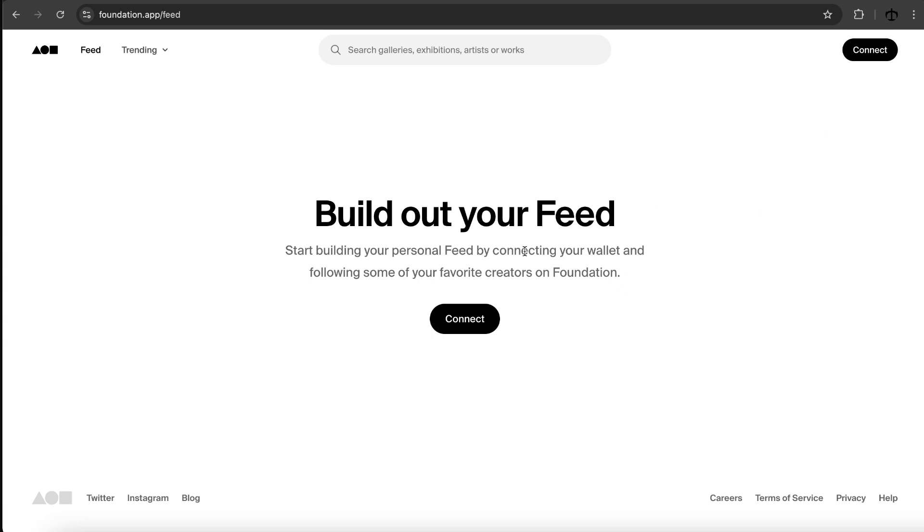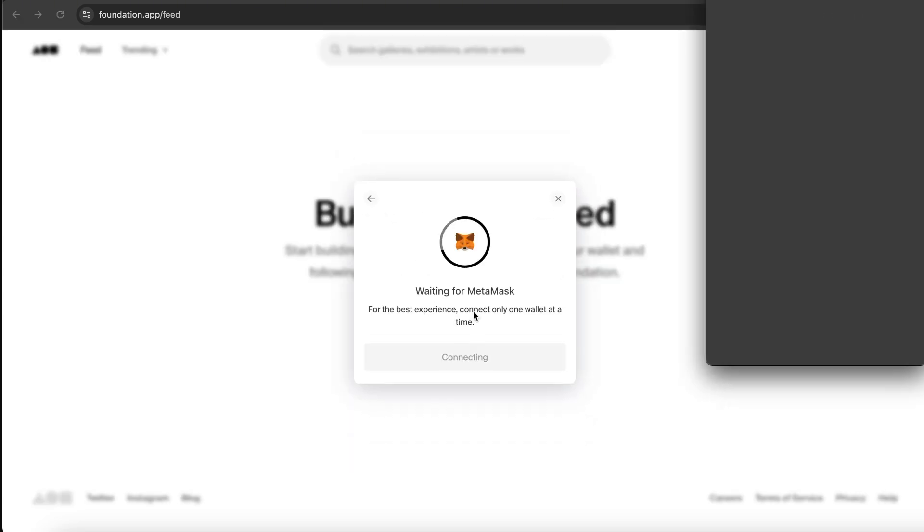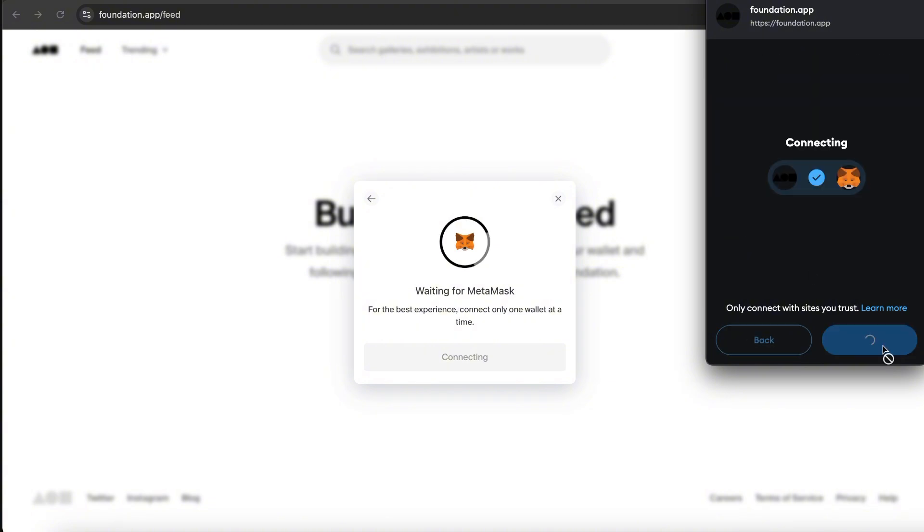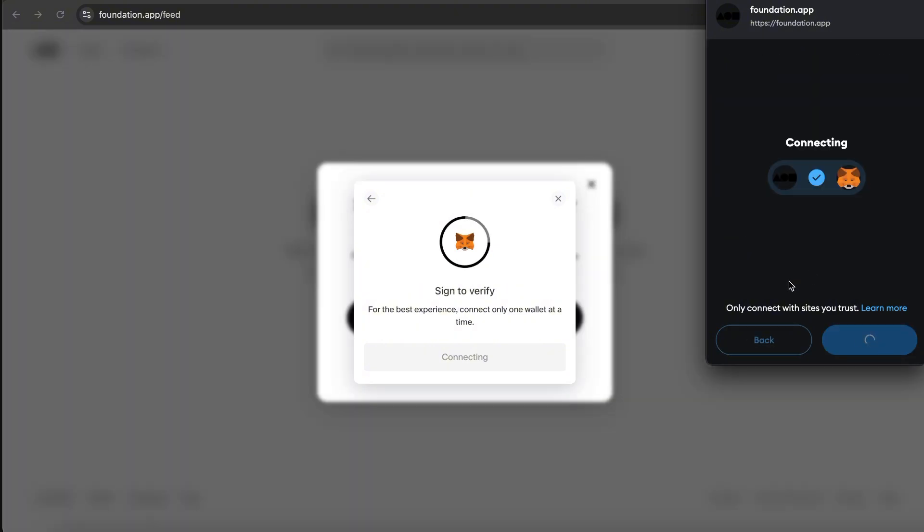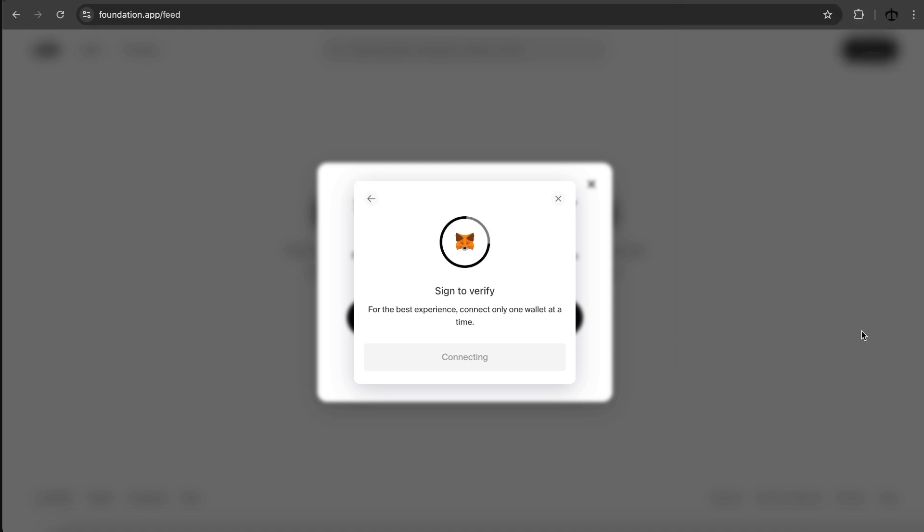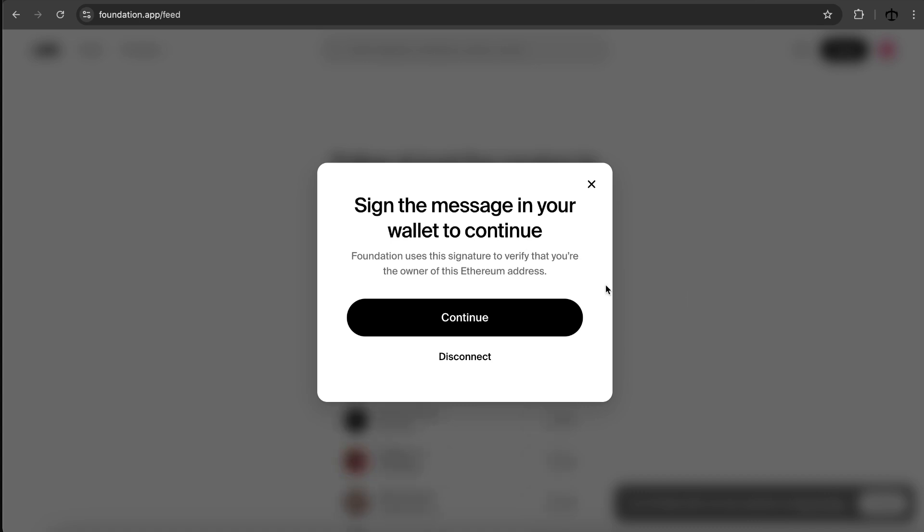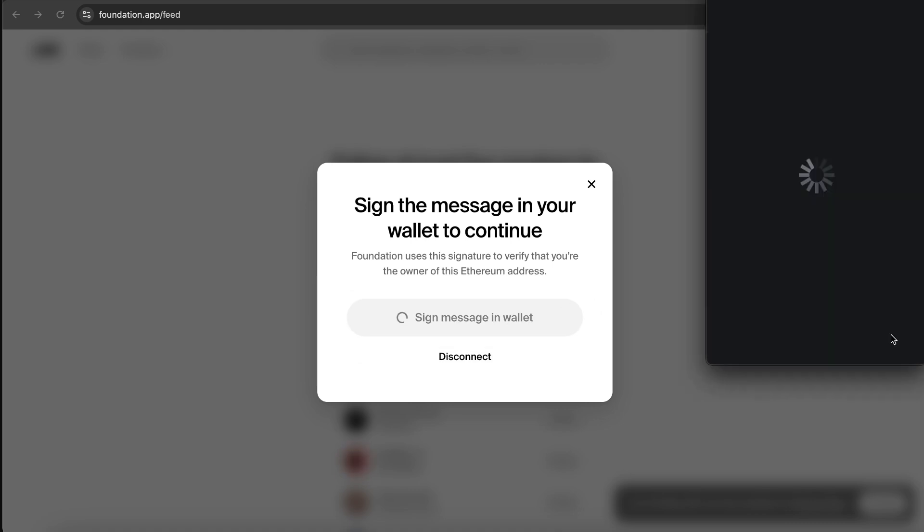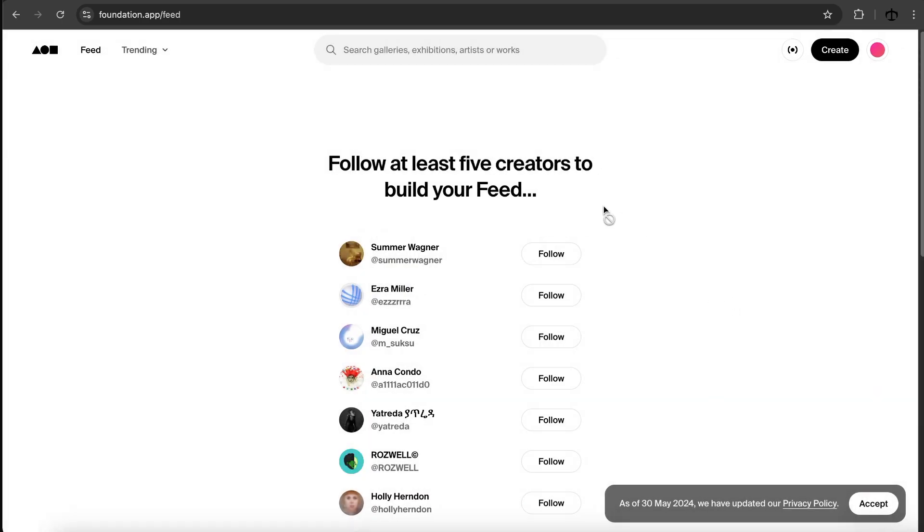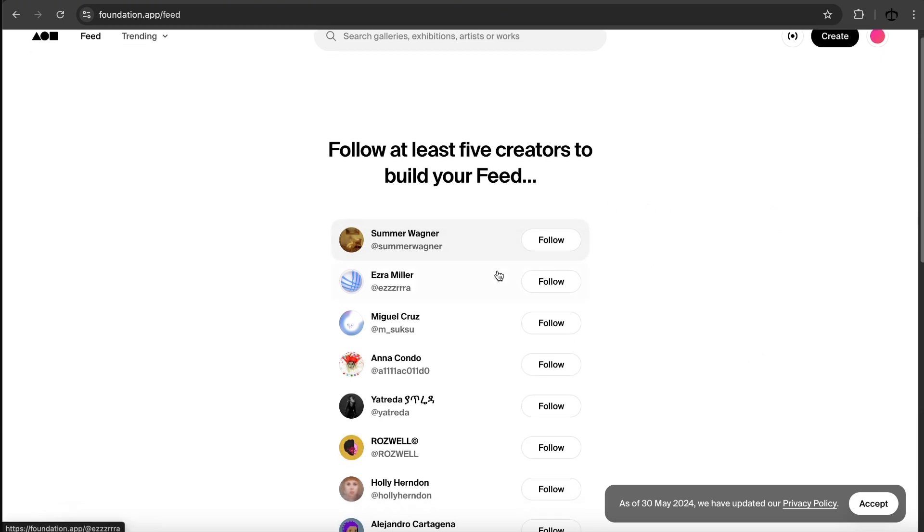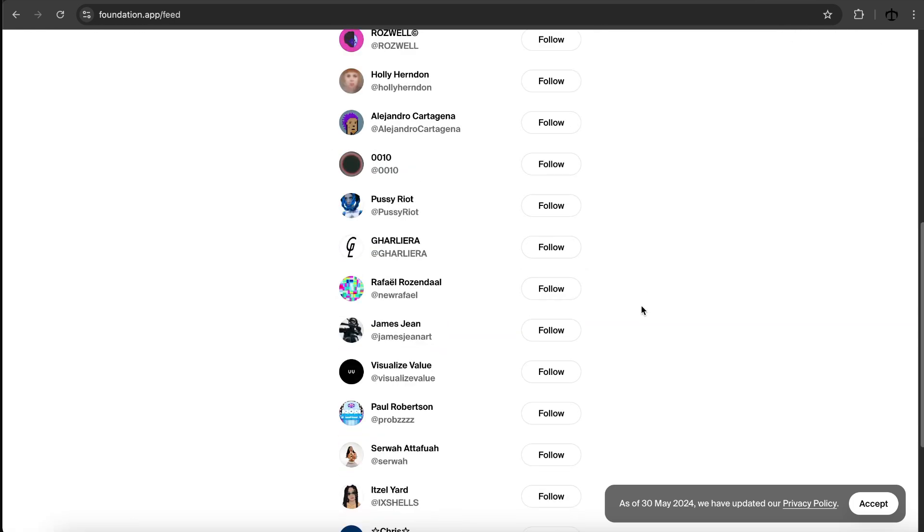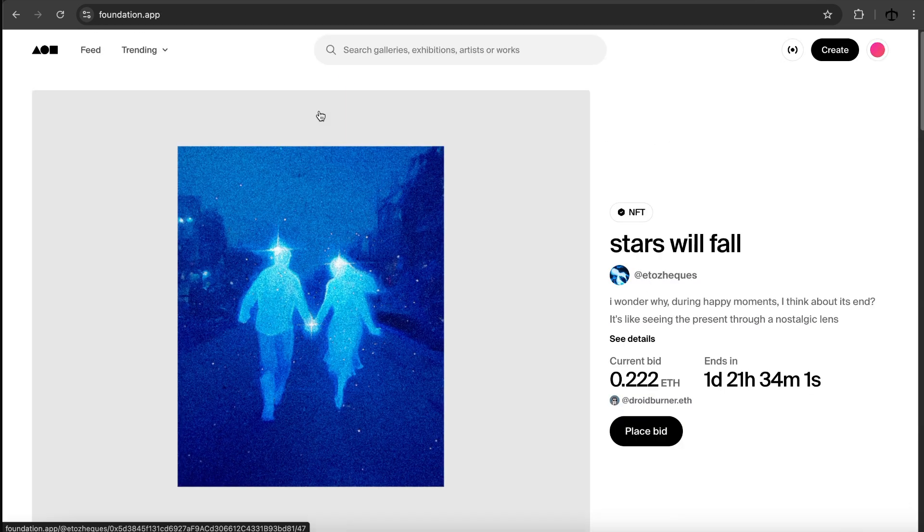However, I want to create. So I am going to connect anyway, and I'm going to use MetaMask. I have tons of videos on how you can get MetaMask extension installed, but I see you can connect with various apps. I'm just going to confirm this. Sign in your message. Let's go and sign this message. And now we get to follow a few artists.